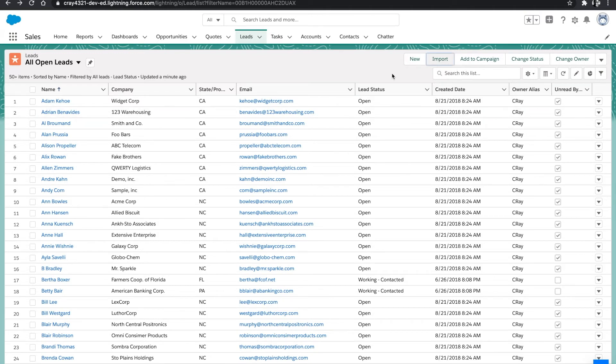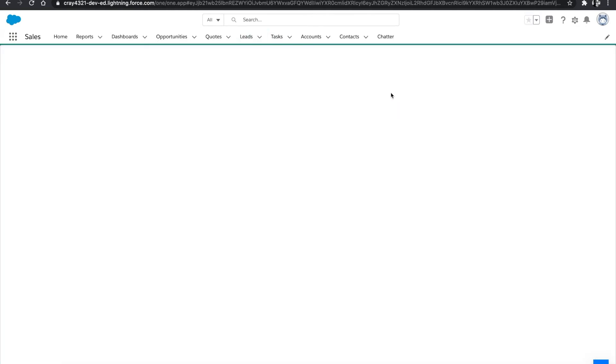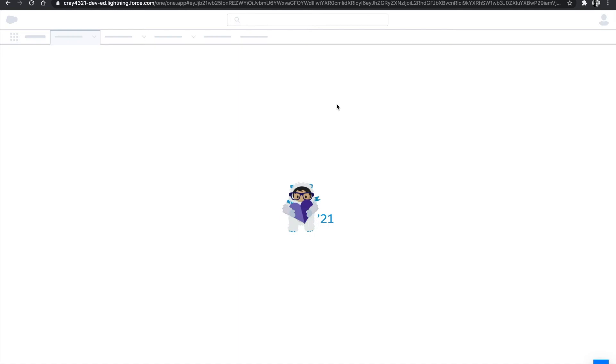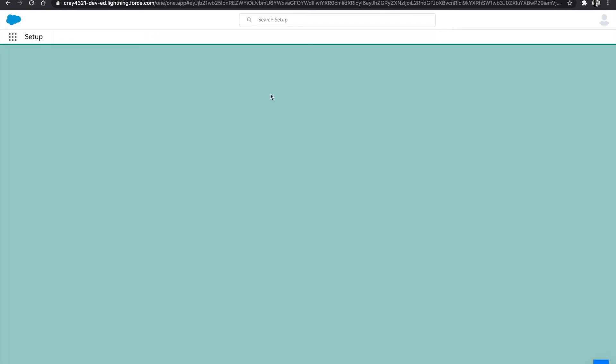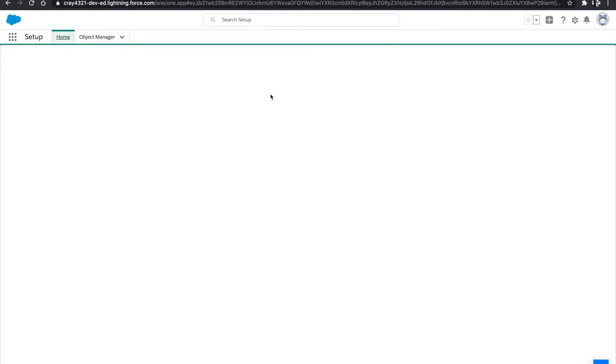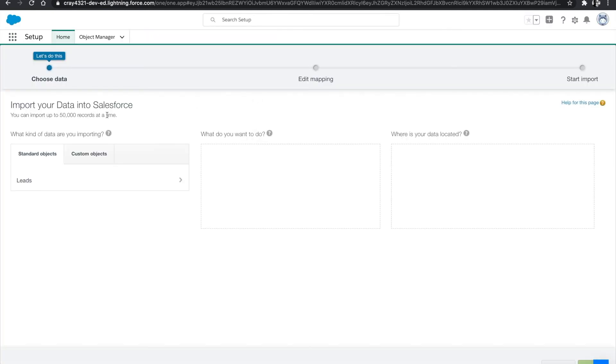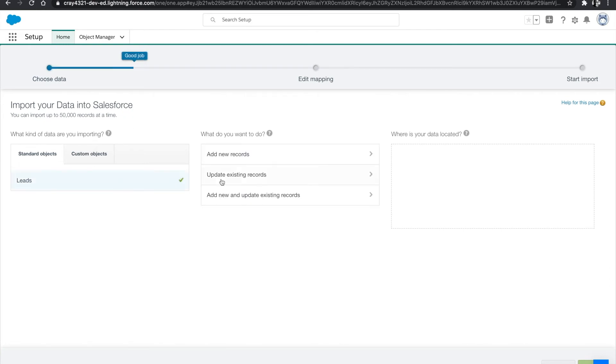Once we select import, it's going to open the data import wizard, which allows us to update or add records more than 50,000 records at a particular time. We're going to select standard objects, select leads, and then we're going to add and update existing records.